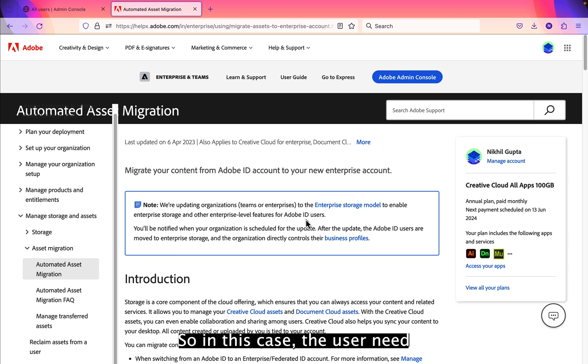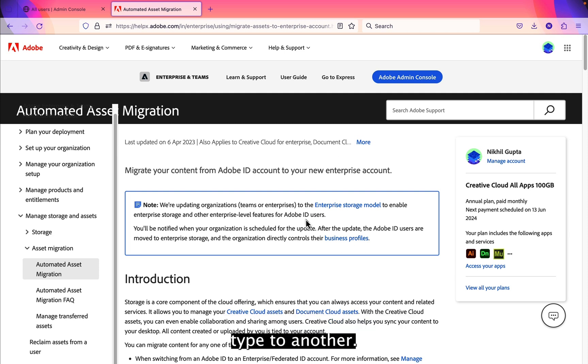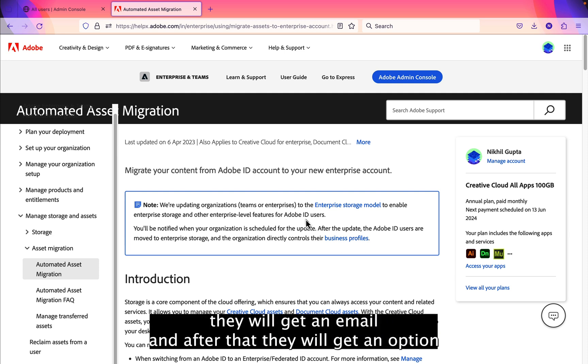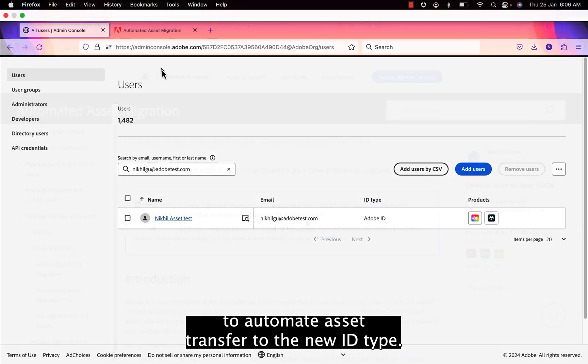So in this case, the user need not manually move their assets from one ID type to another. Once you convert their ID types, they will get an email and after that they will get an option to automate asset transfer to the new ID type.